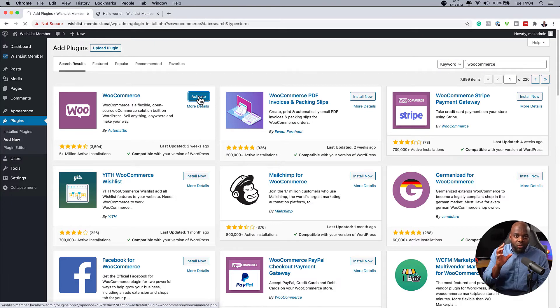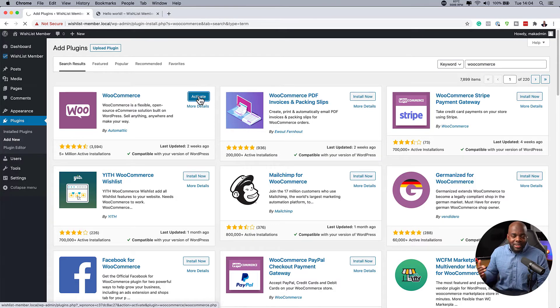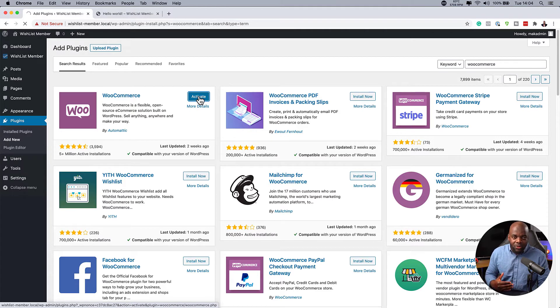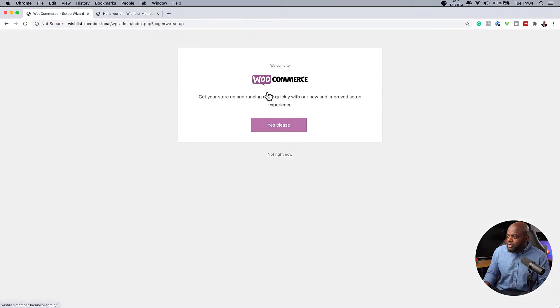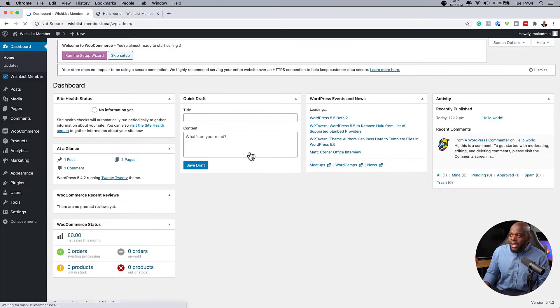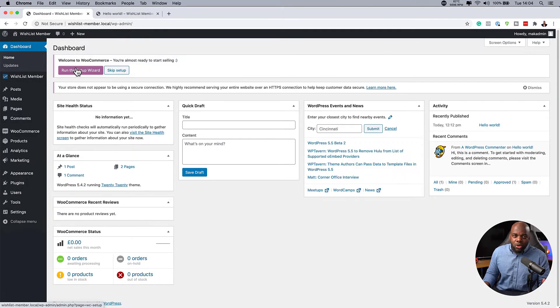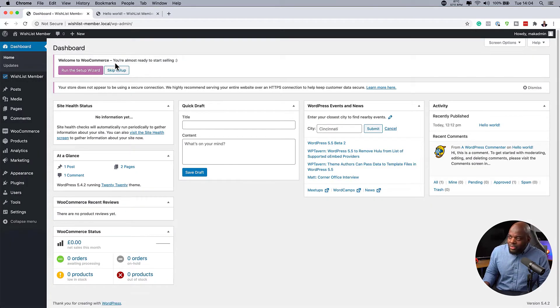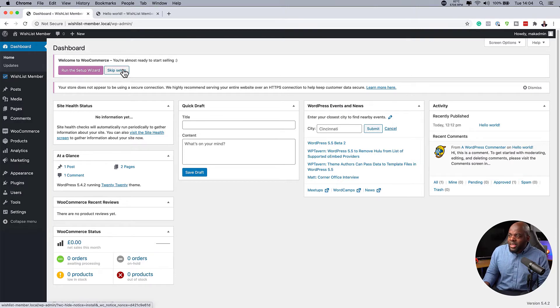Now, this also comes with a wizard that will take you through a step-by-step process of setting all this up. I'm just going to say no, not right now, because it won't take a long process. And if we need to go through the wizard, you can always come over here and run the wizard again. So I'm just going to skip setup.